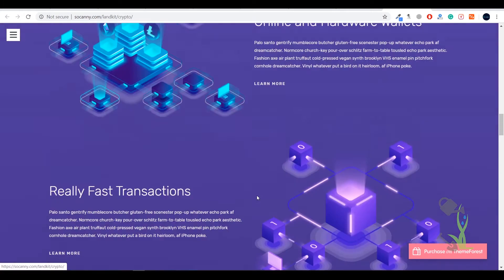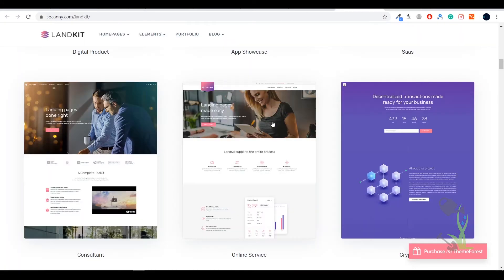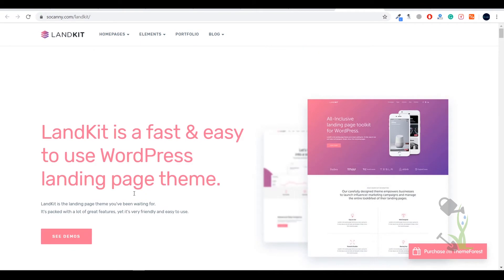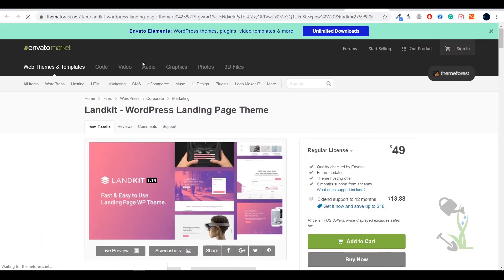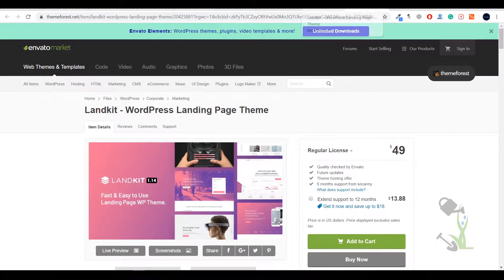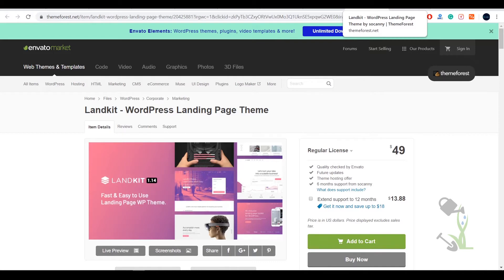Talking about the price perspective, let me check what the price is on ThemeForest. As you can see, it has an actual price of $49, which is a great deal. So once you have the file downloaded on your system after purchasing it, the next step is to go to your WordPress website and install it.